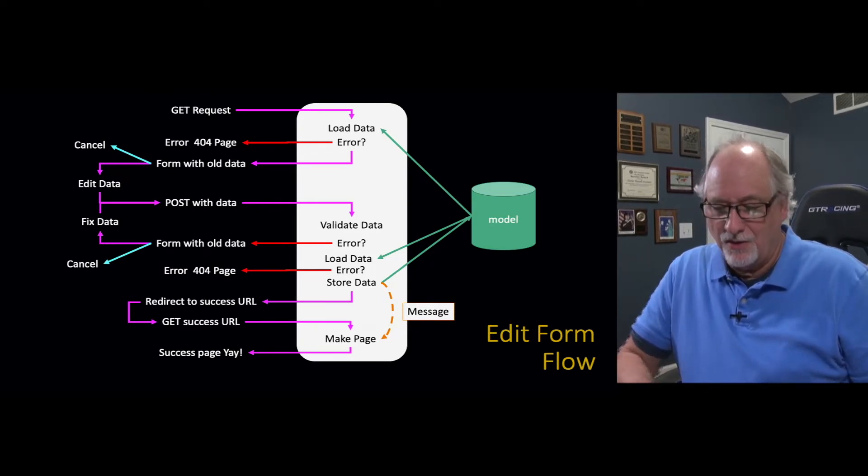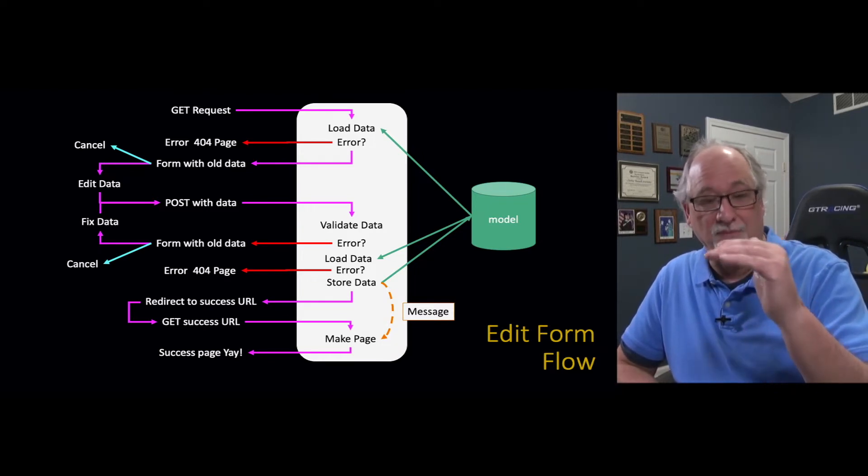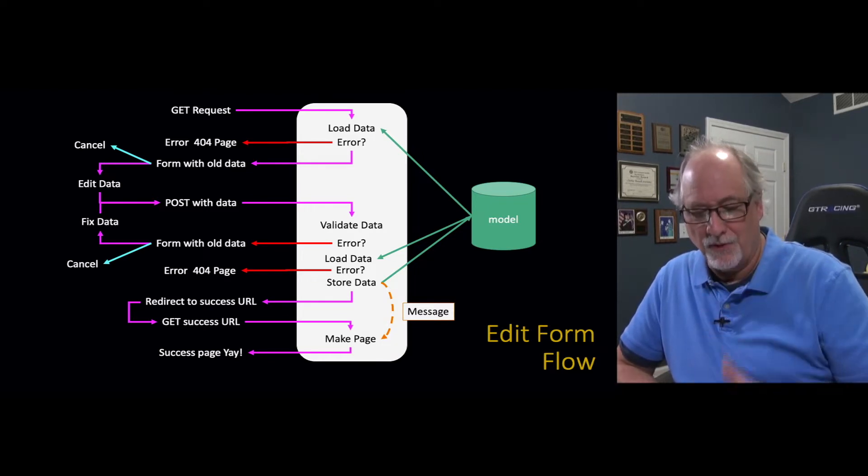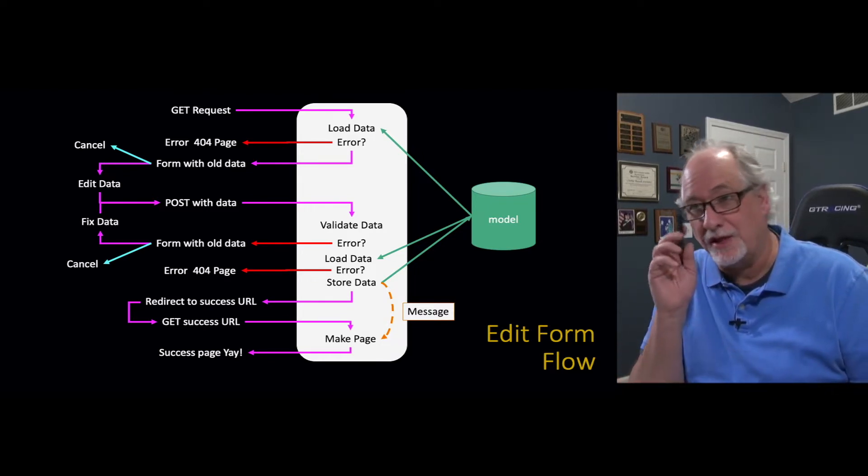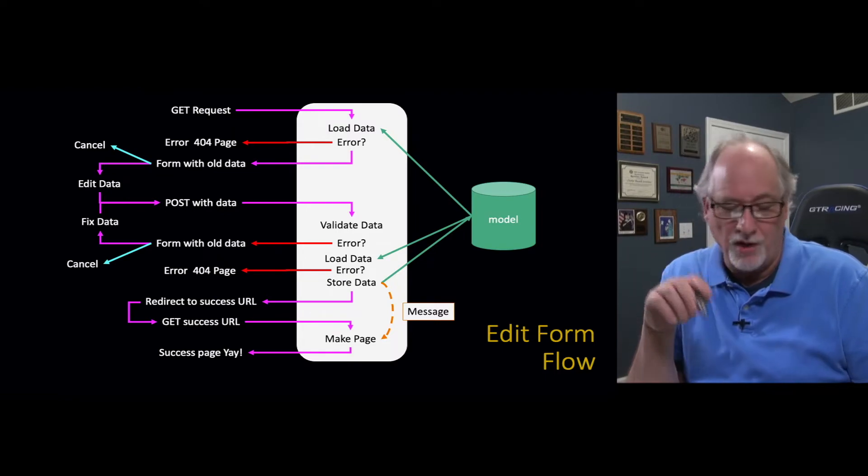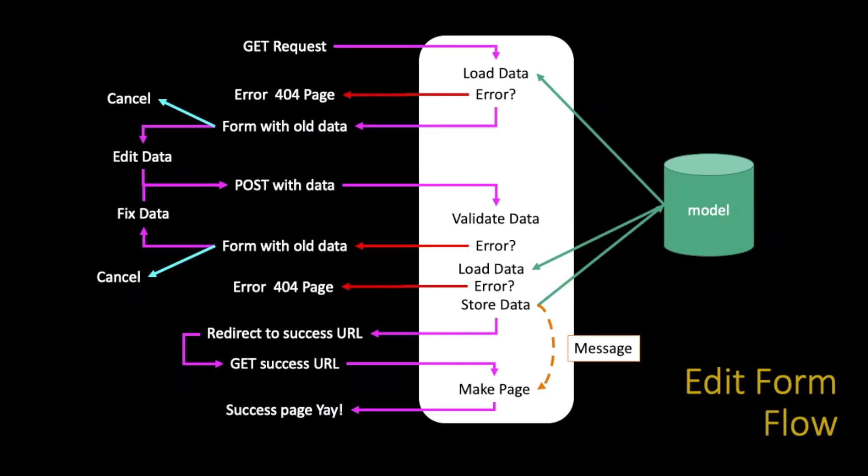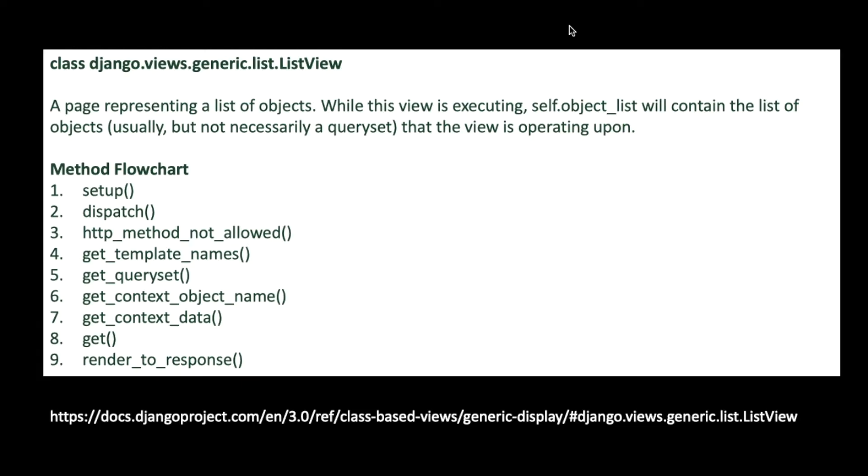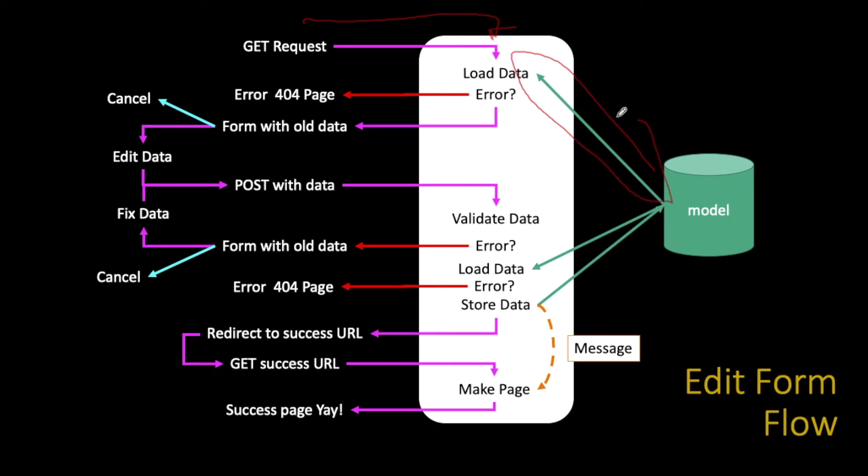You're going to grab that data, you're going to load the primary key one or two or fifteen. If you didn't find it, you're going to send a 404 error. And then you're going to fill the form with old data.